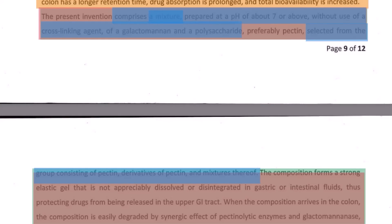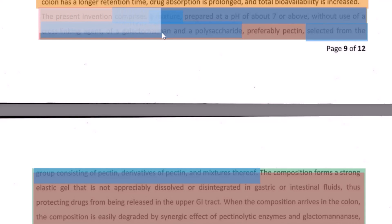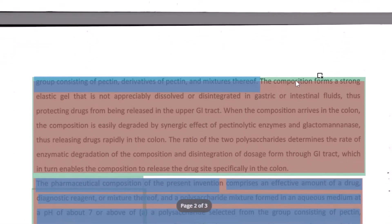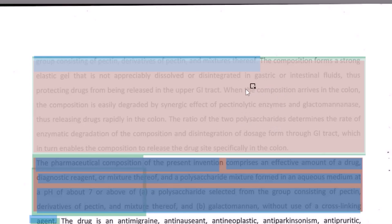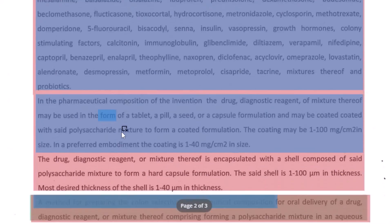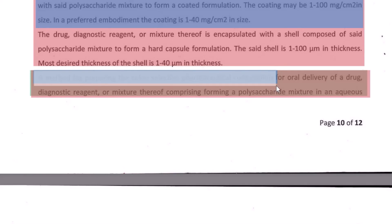Moving on to the last section — the abstract. As usual, we pick the abstract from the summary section. We go back to the paragraph that gave us the summary. Instead of writing 'the present invention comprises,' we will say 'disclosed is a composition that comprises a mixture prepared at this...' and we write down to this part. But because the number of words is restricted to 150, we can remove certain details — for example, 'the composition forms a strong elastic gel' and a few other sentences — to make space for providing details regarding the pharmaceutical composition and the method as well.